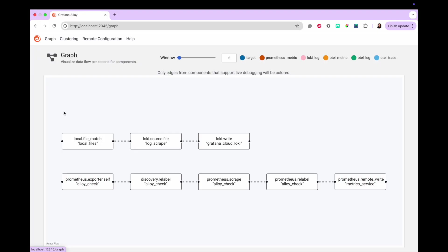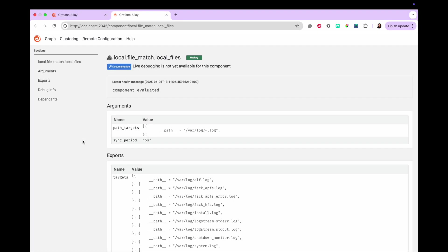Clicking the Graph tab at the top will lead to the Graph page, which shows a graph view of components defined in the configuration file. You can see how the Loki components are all wired up and how they all flow. When you click a component in the graph, you are redirected to the component detail page for that component.